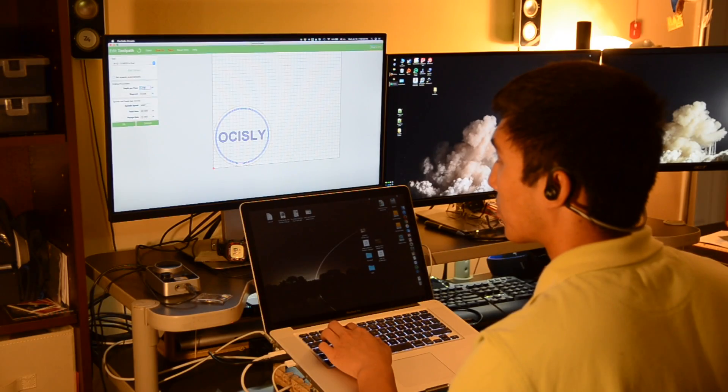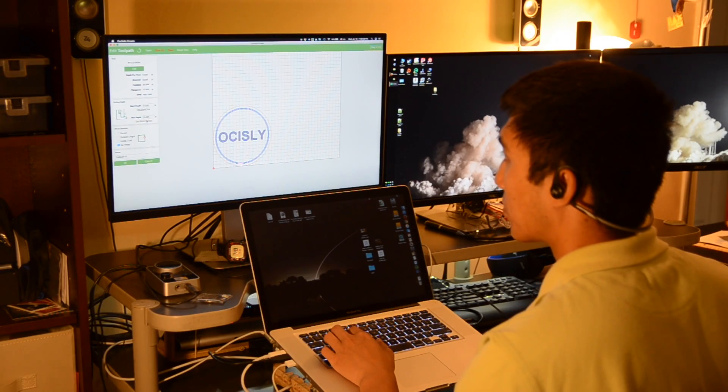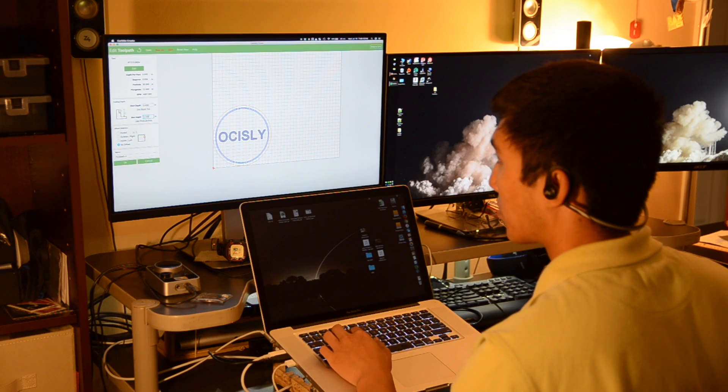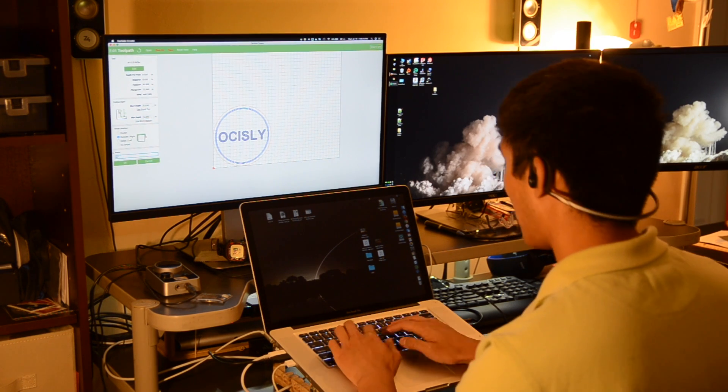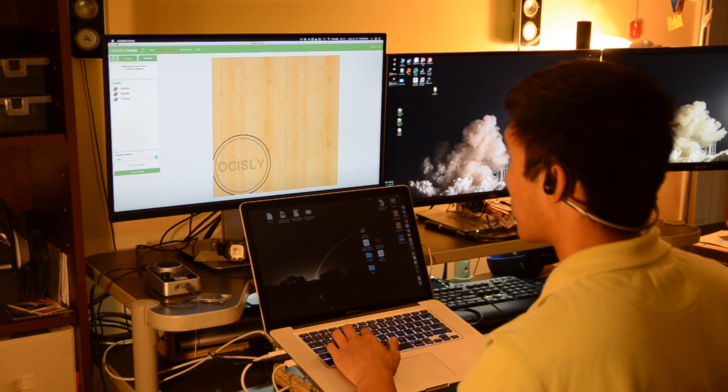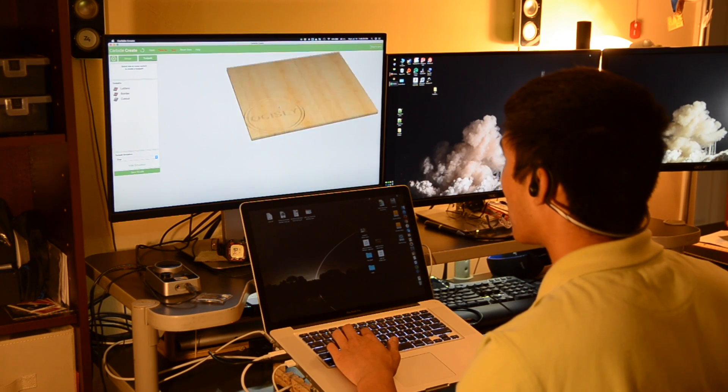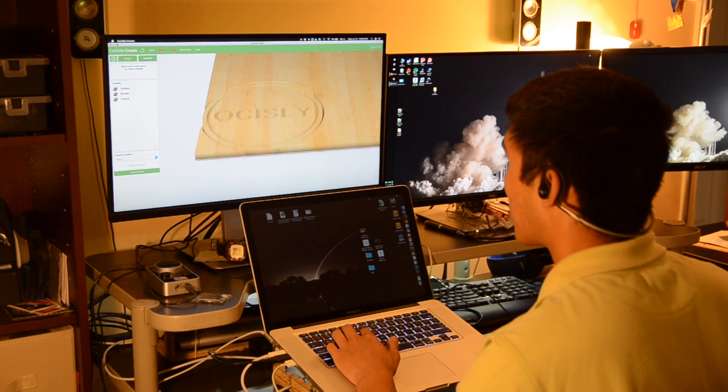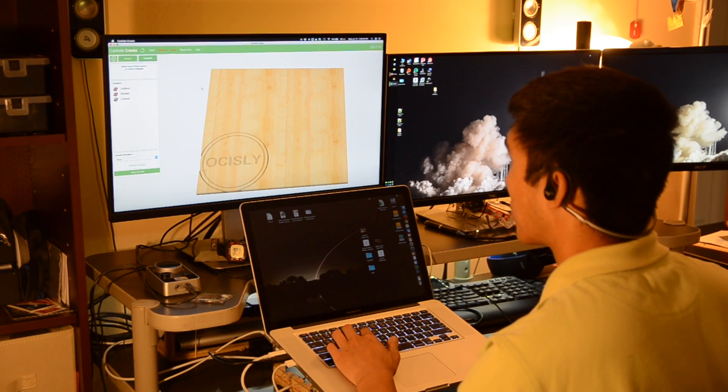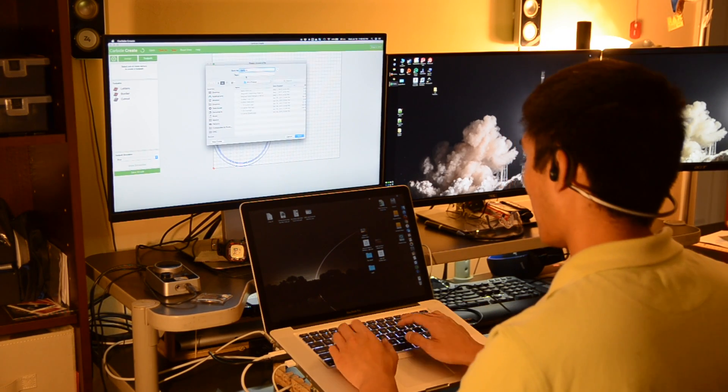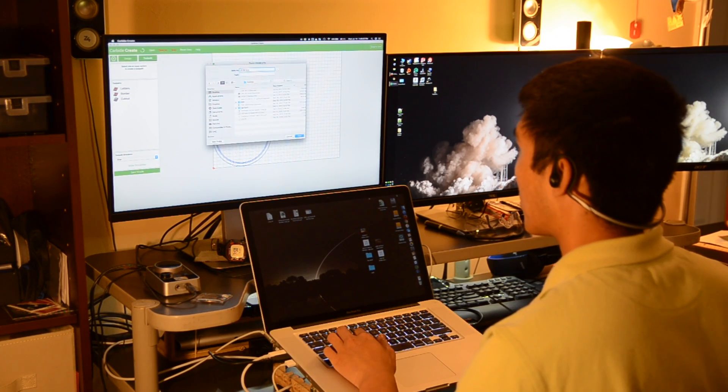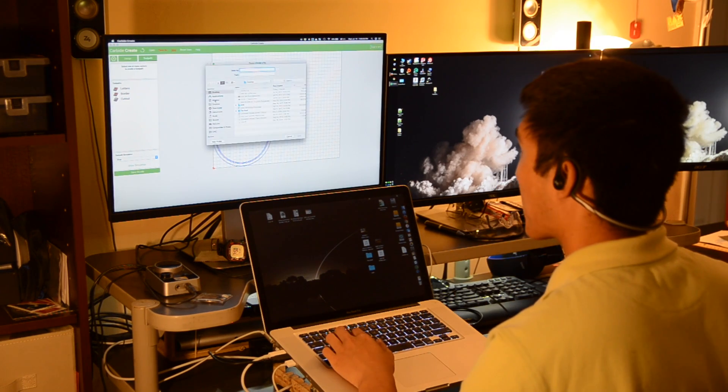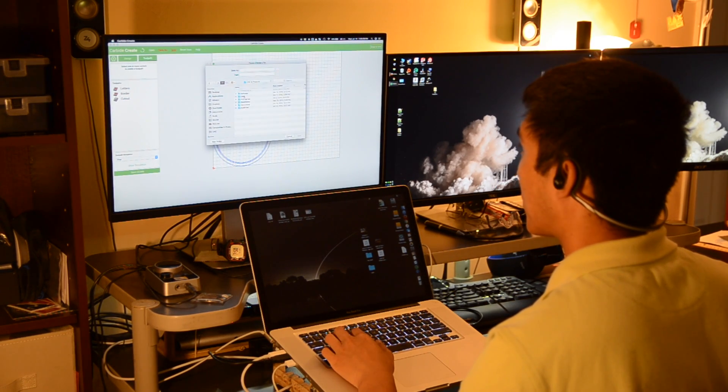Step 2, computer-aided manufacturing, CAM. This is, generally speaking, the process by which you take your model from step 1 and turn it into a CNC program or G-code. A lot of the heavy lifting in terms of programming is done for you behind the scenes by the software, but you'll still need to communicate your intent to the program that you're using.